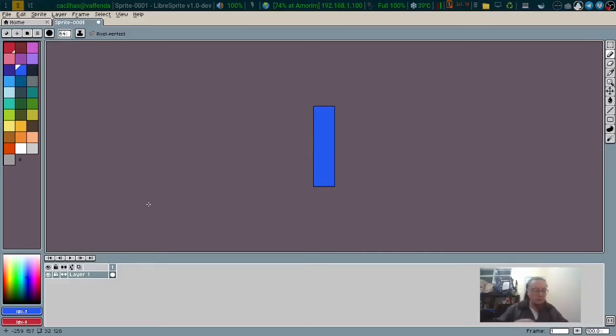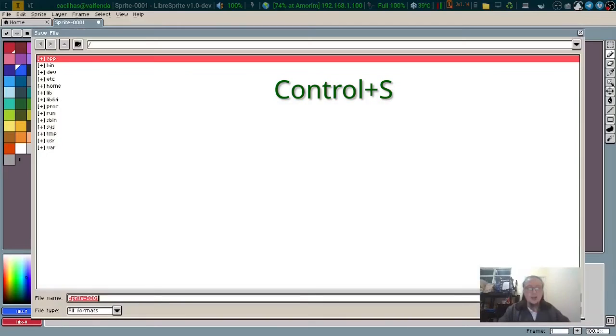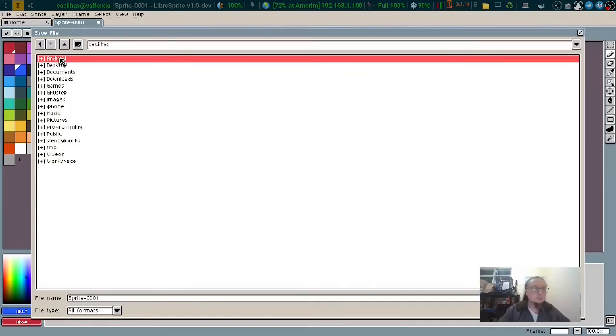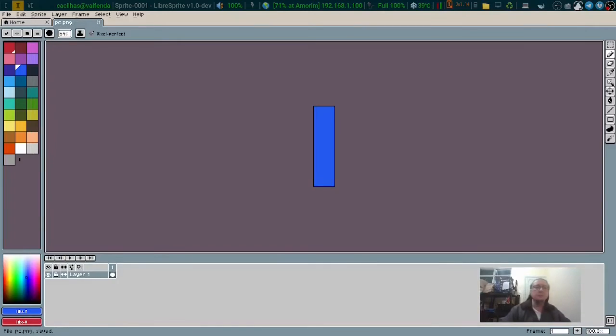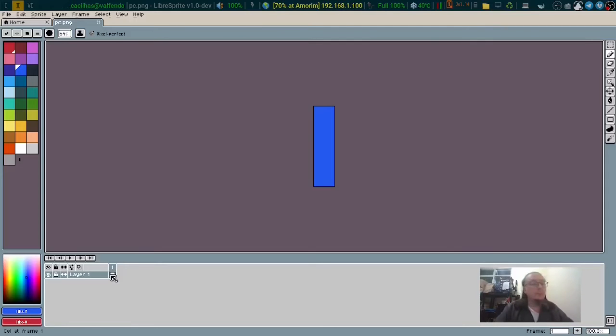So I will save it. CTRL S. I'm calling it pc.png. Now the computer,